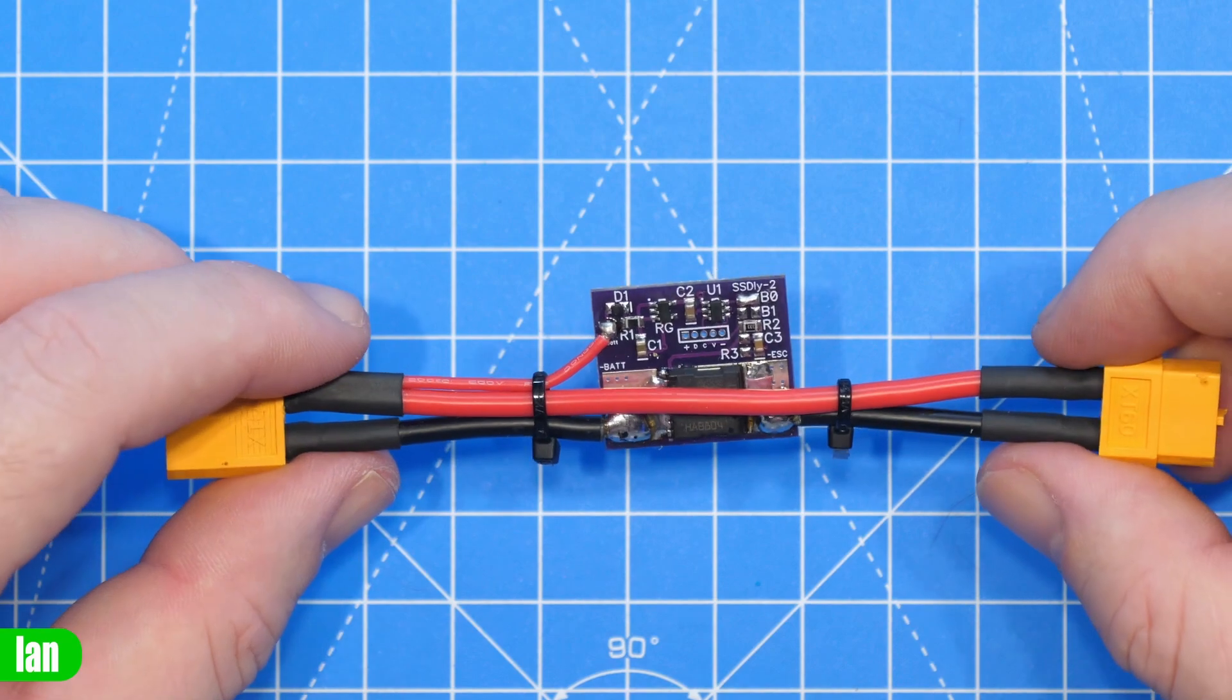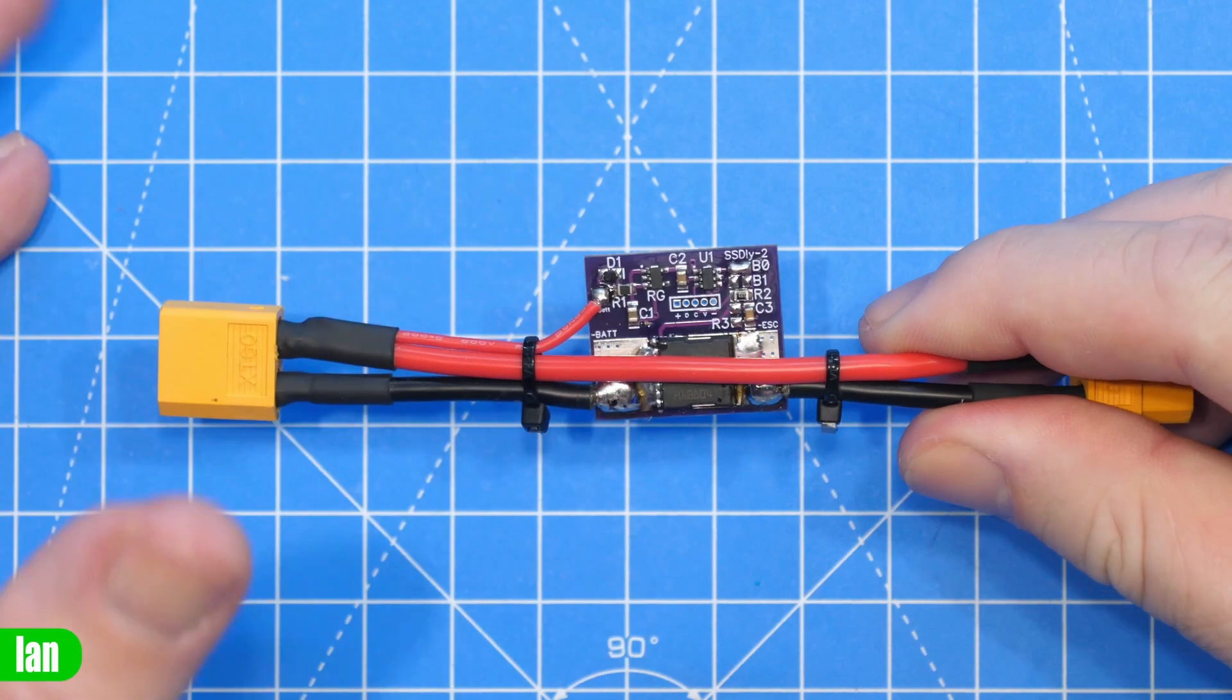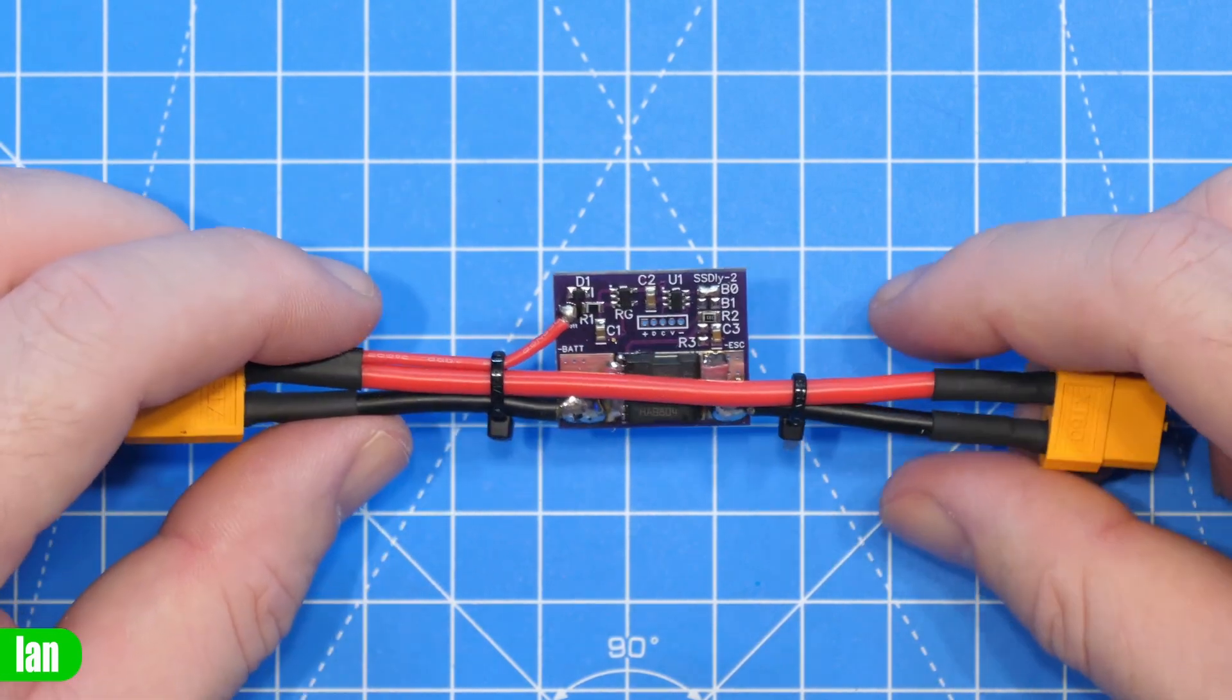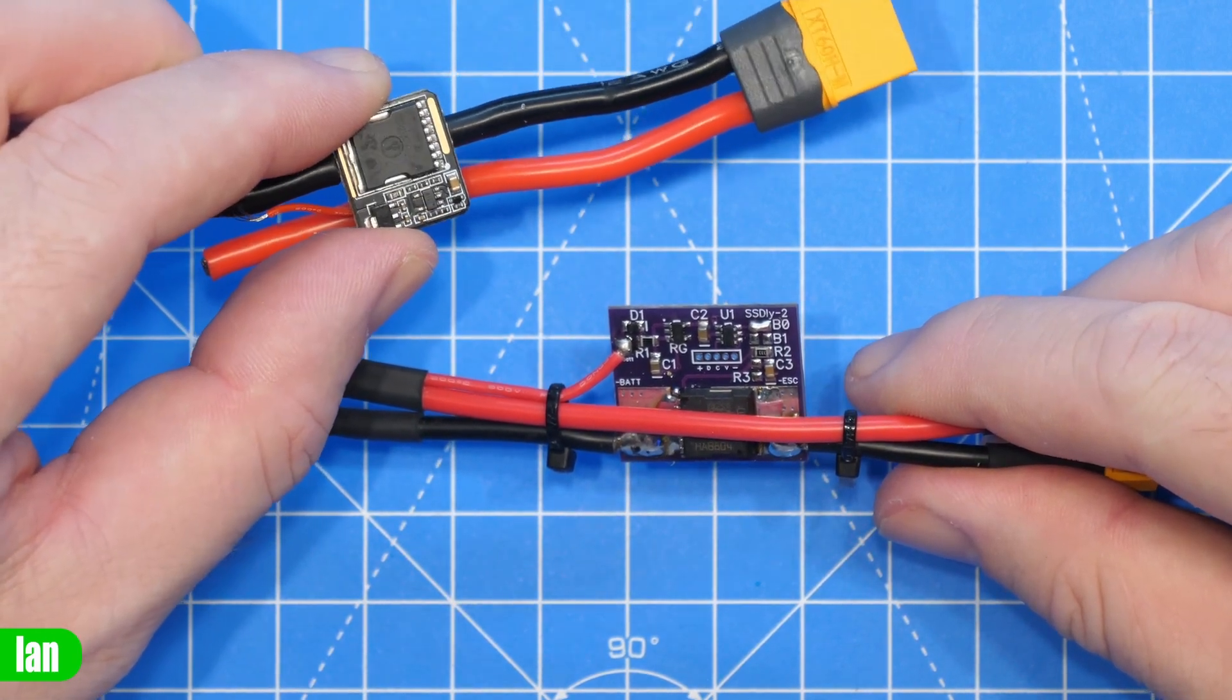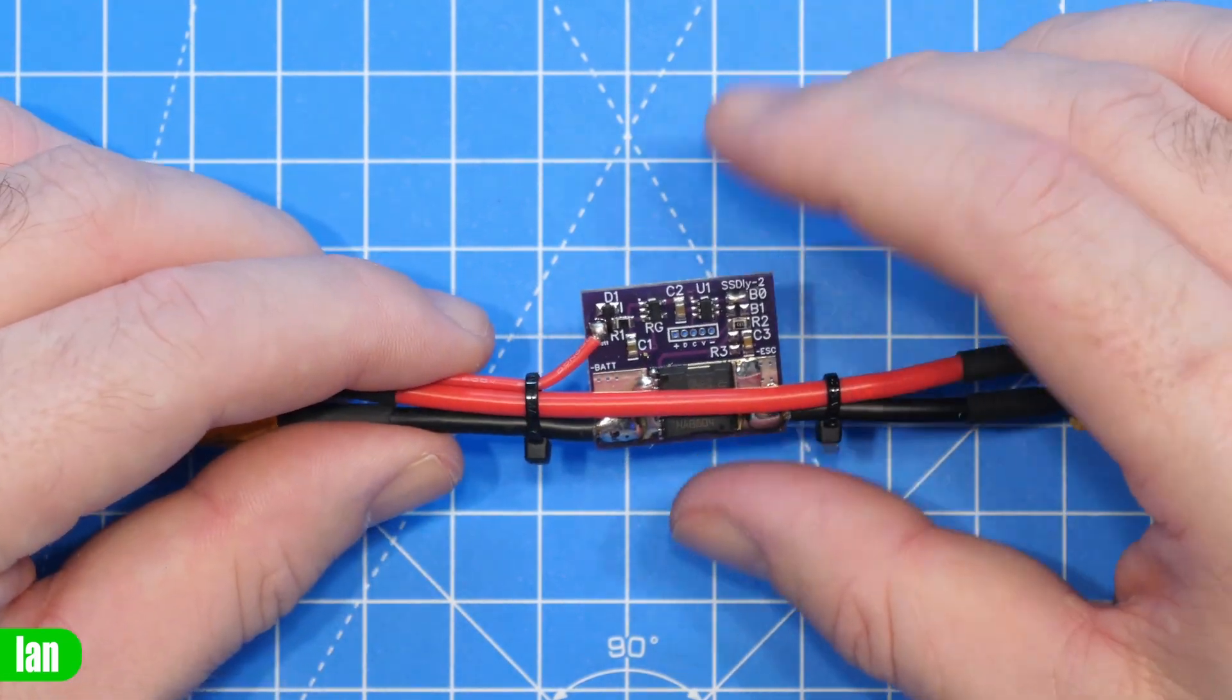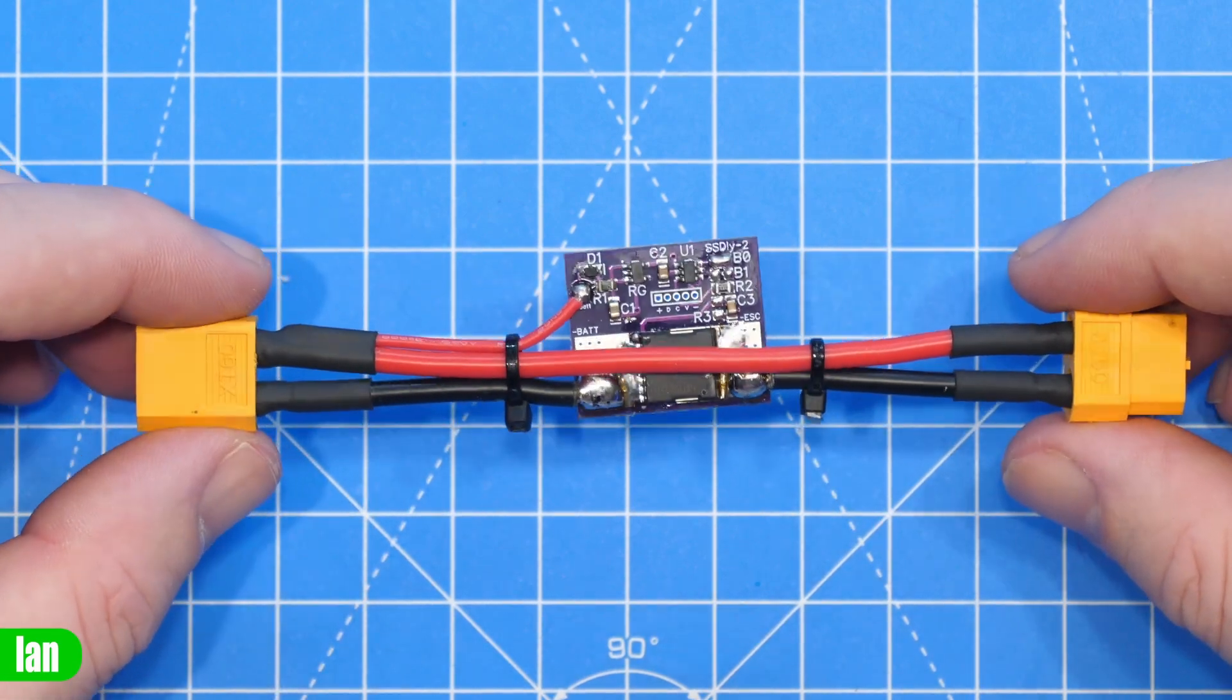Now before we take a look at it in action I do just want to mention there are always going to be people who are not really happy about adding things in the chain of their power systems just like the anti-spark filter or arrestor from iFlight. There is always additional risk adding in any device into the chain however it really does depend what you're looking to do.